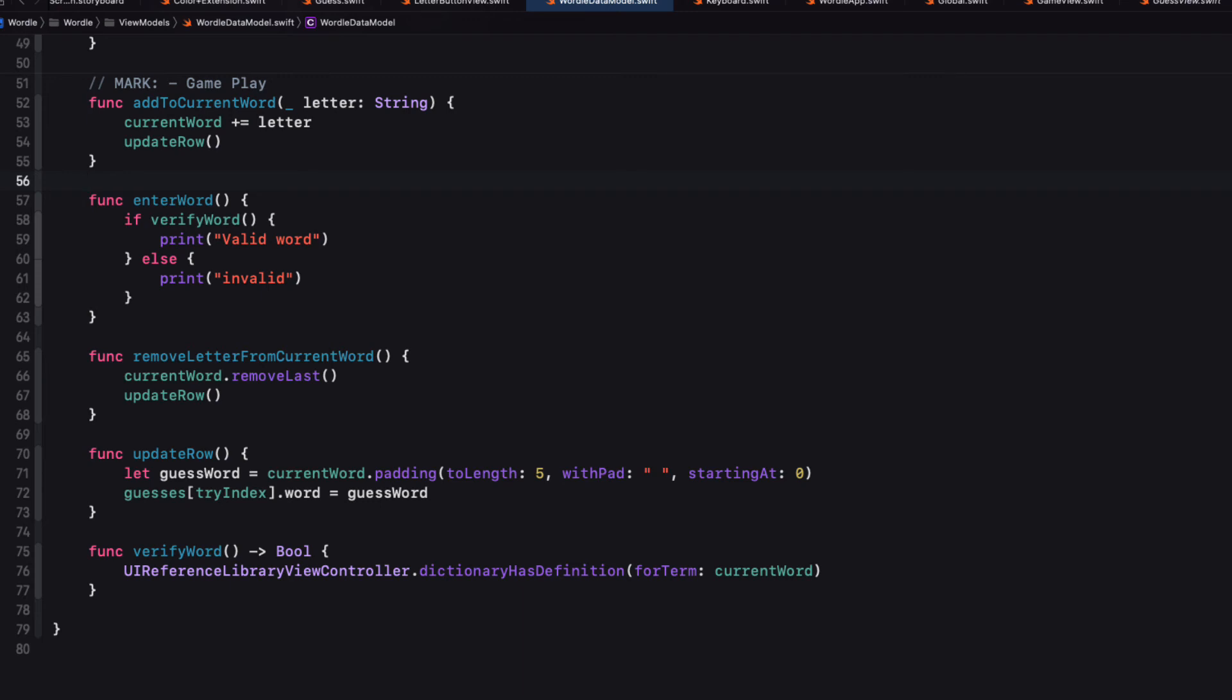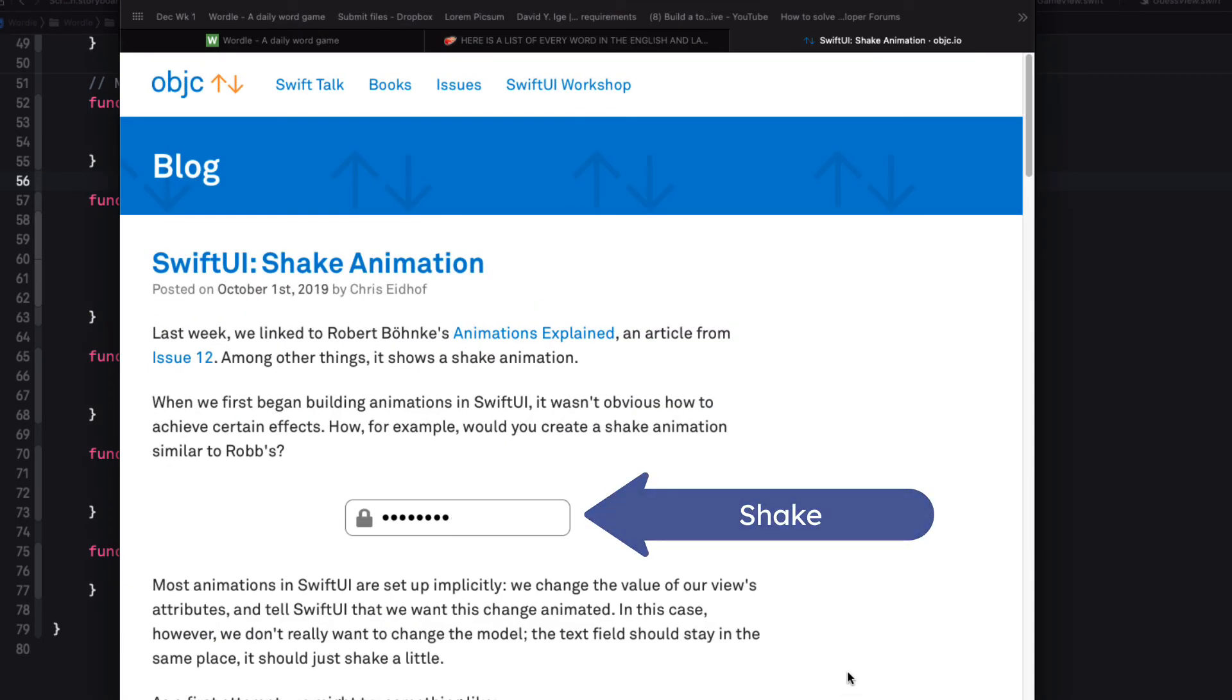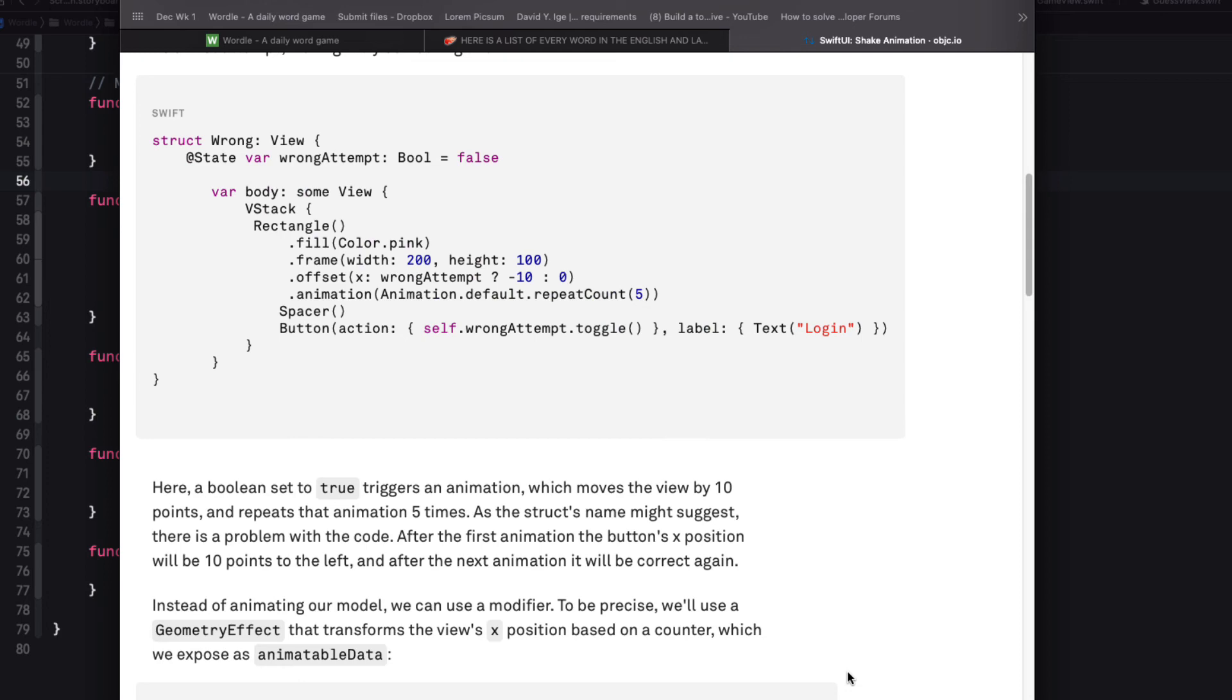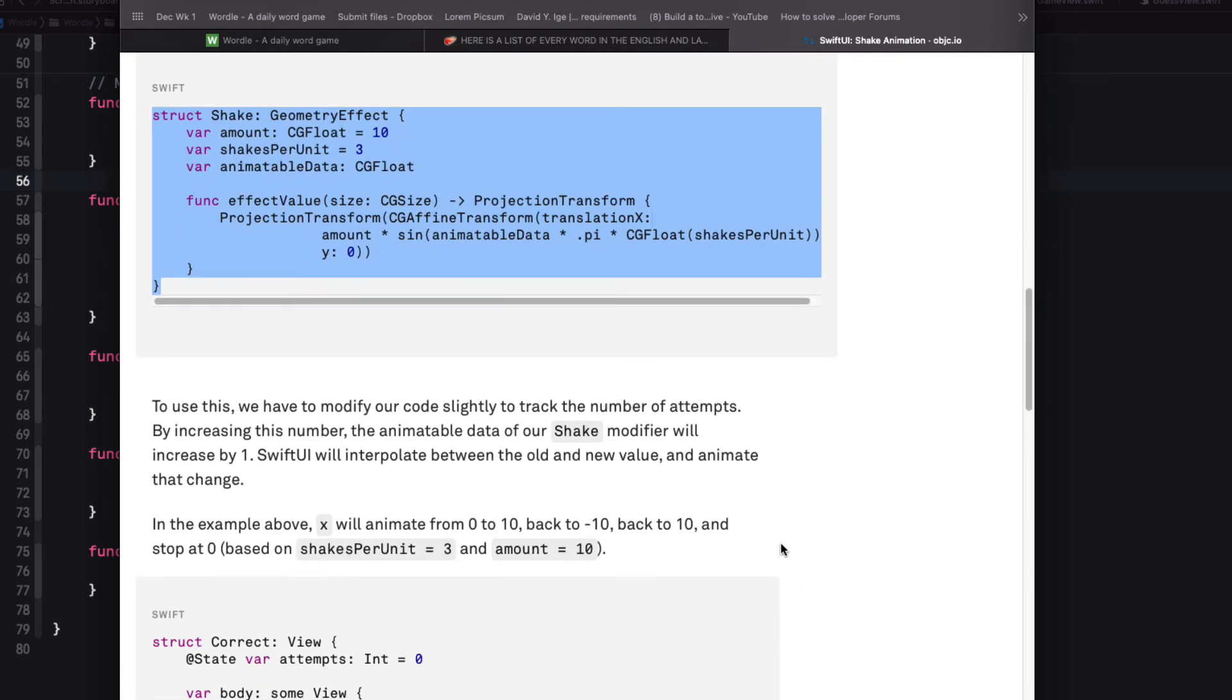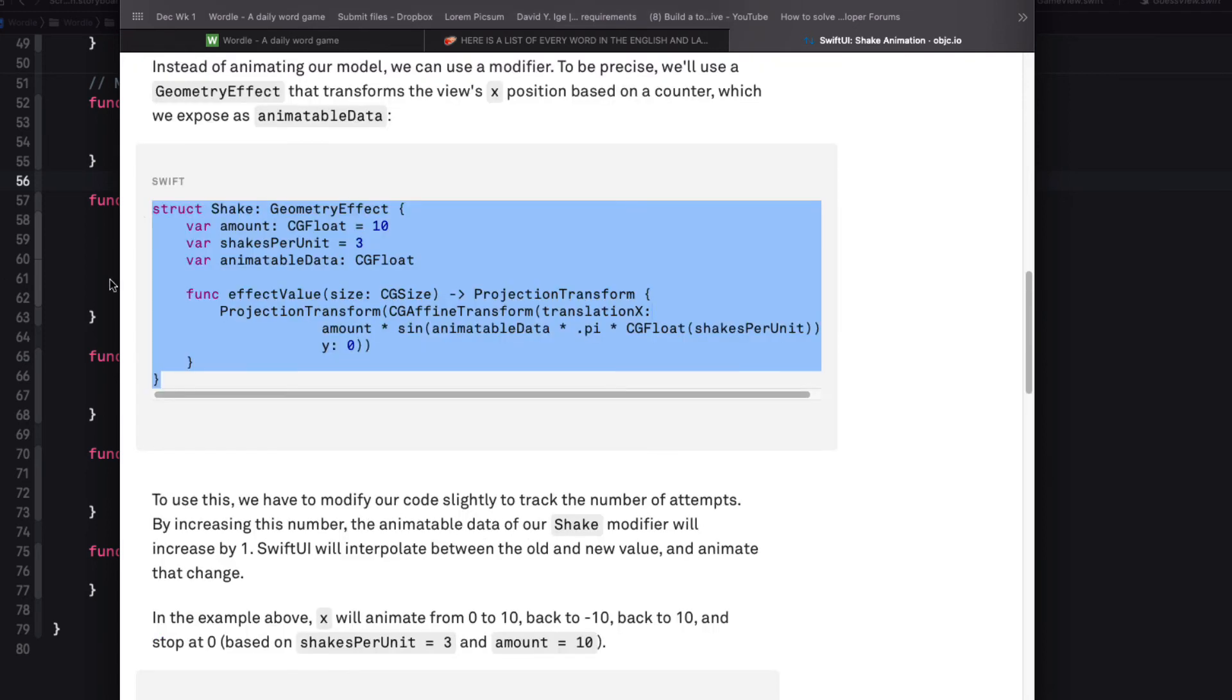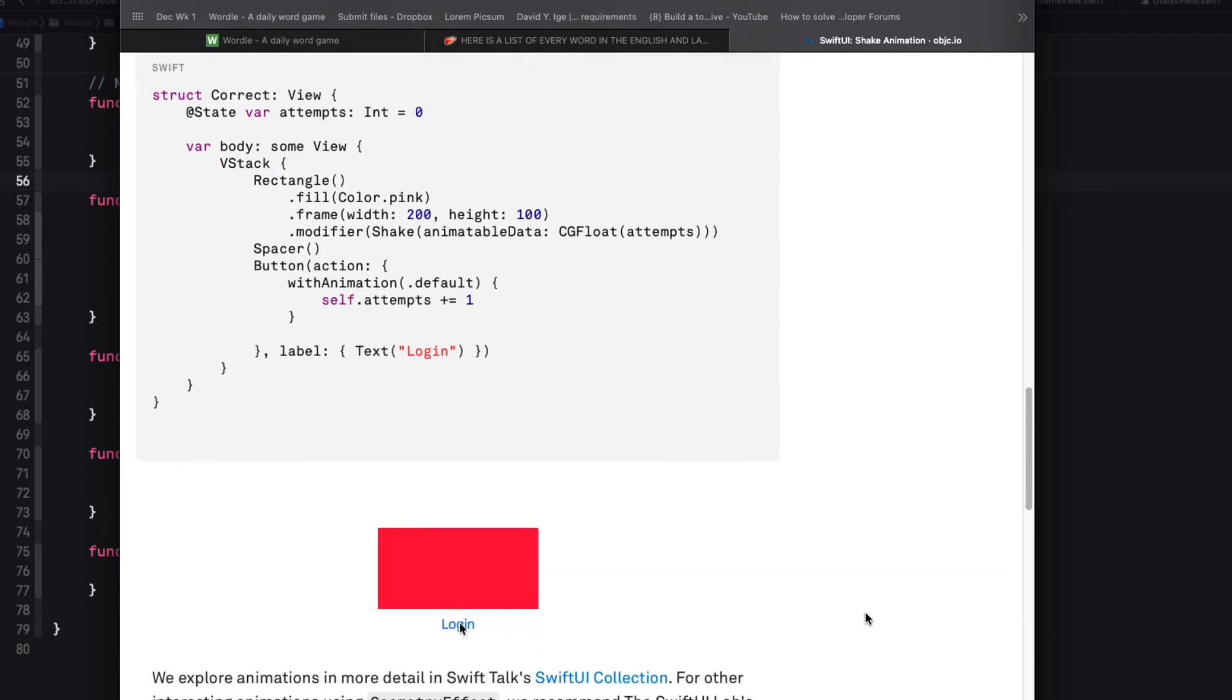So to shake the row I'm going to use a technique that I learned on the Objective-C blog site. They use this to show when a password field is not entered correctly. Well we can use this same technique for our row. It's this shake geometry effect that I'm going to copy and use in my code.